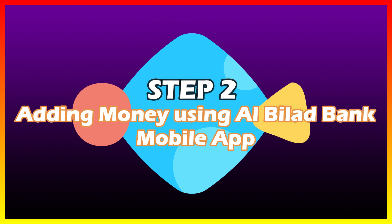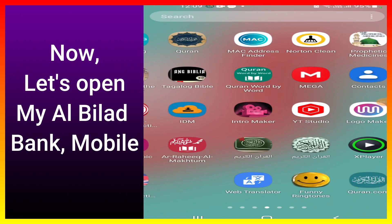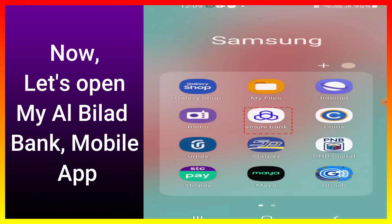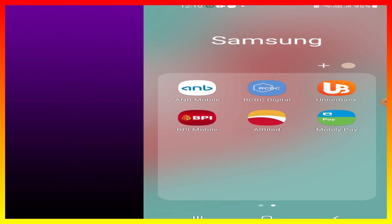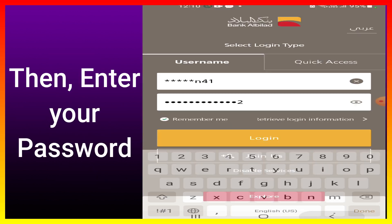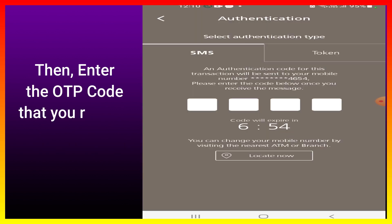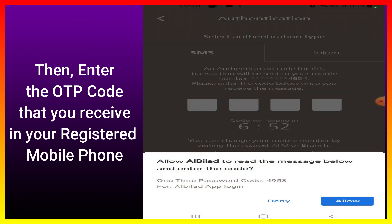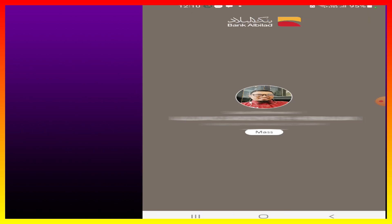Step two: adding money using the Albilad Bank mobile app. Now let's open the Albilad Bank mobile app. Tap Albilad, then enter your password. Then enter the OTP code that you received on your registered mobile phone.